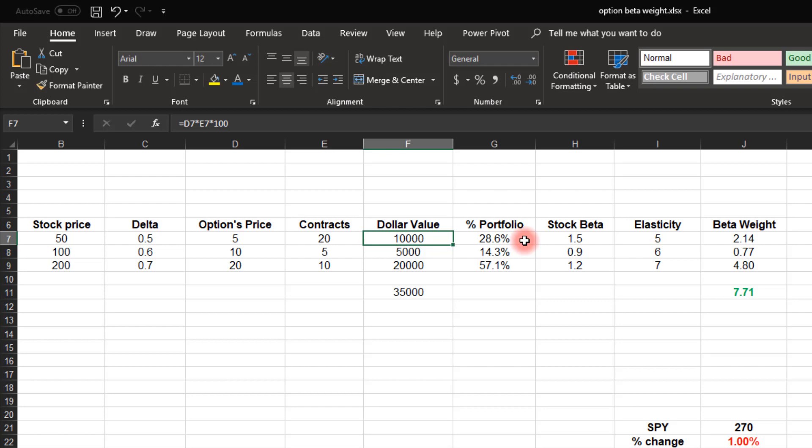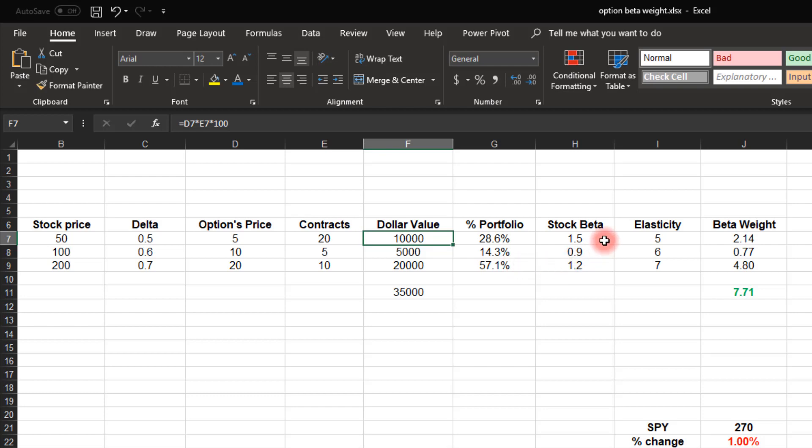The next calculation is to find out the percent of the portfolio. Again, pretty straightforward. If this is $10,000 here of the $35,000, it represents 28.6% or about 29%. So we just take each dollar value divided by 35,000. And that gives us the percent of the portfolio. Next, we need to input the stock's beta. And again, you can find this on your broker's platform, finance.yahoo.com, a number of different sites on the web. So we just plug in those stock betas.